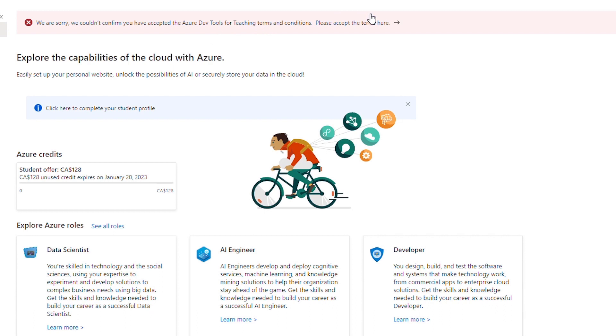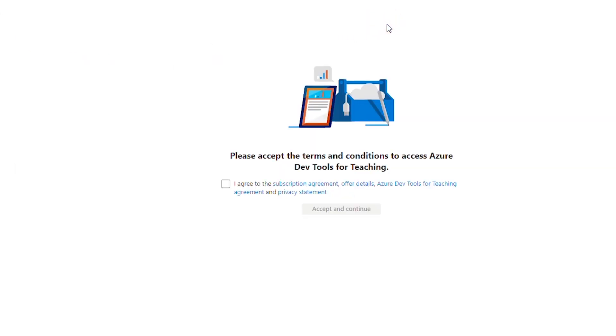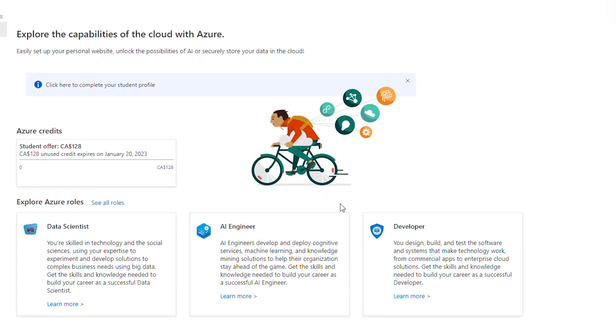So I click on the line and then I agree to the terms and conditions and click on accept and continue.